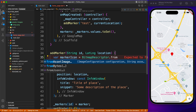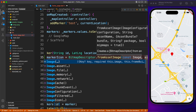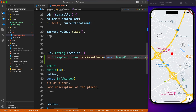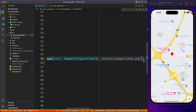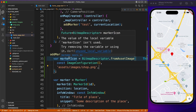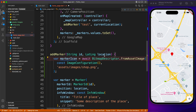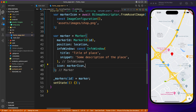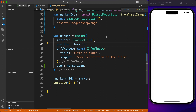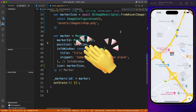Now let's read the asset image as a valid marker icon. For that we use BitmapDescriptor. It provides a method called fromAssetImage where you provide an ImageConfiguration — you can define the size and color — then specify the actual path: assets/images/shop.png. Note that fromAssetImage returns a Future, so you must mark the method async and await the response. Once you have the marker icon, set it in the icon property of the Marker widget. Running the app, we see the shop icon — perfect.